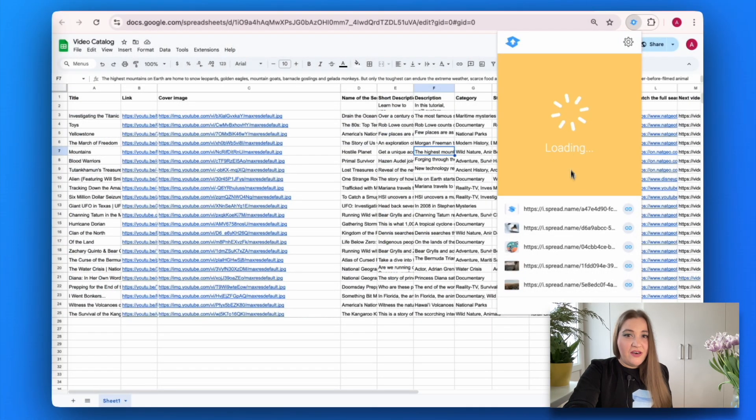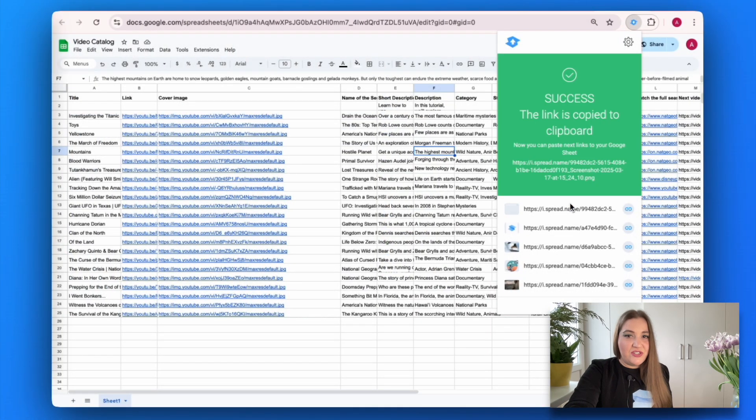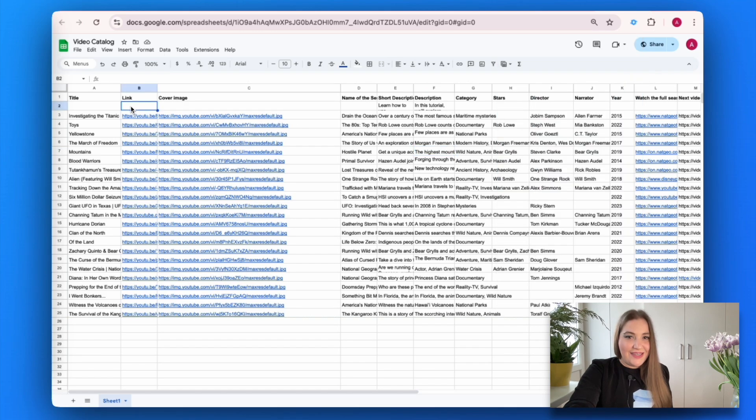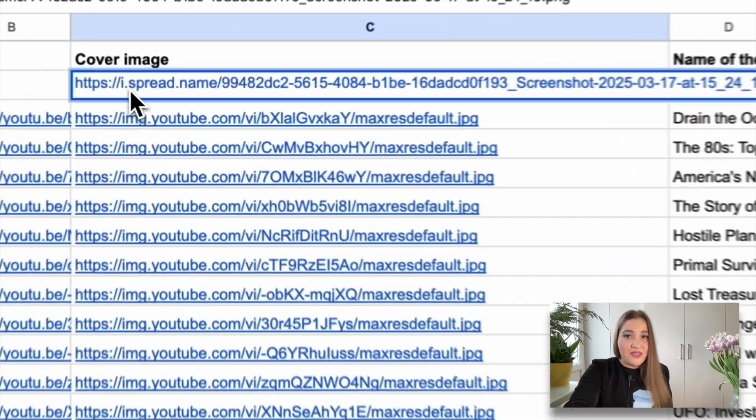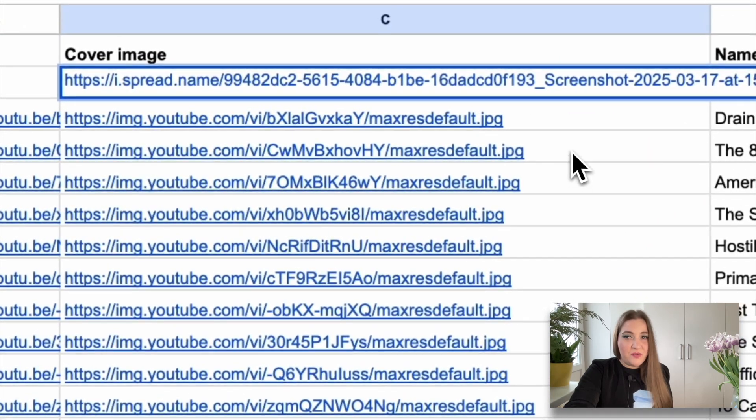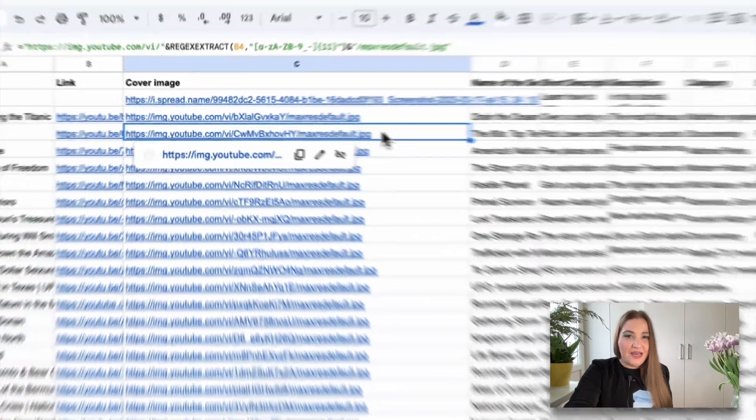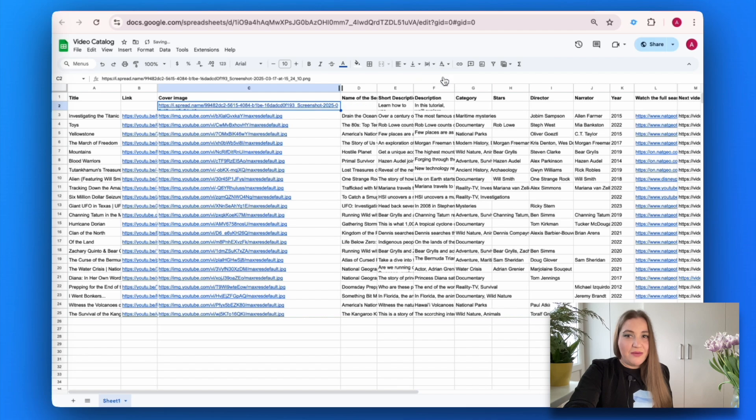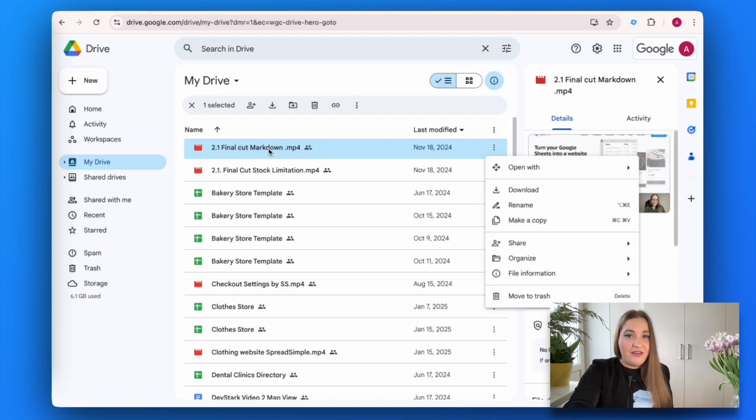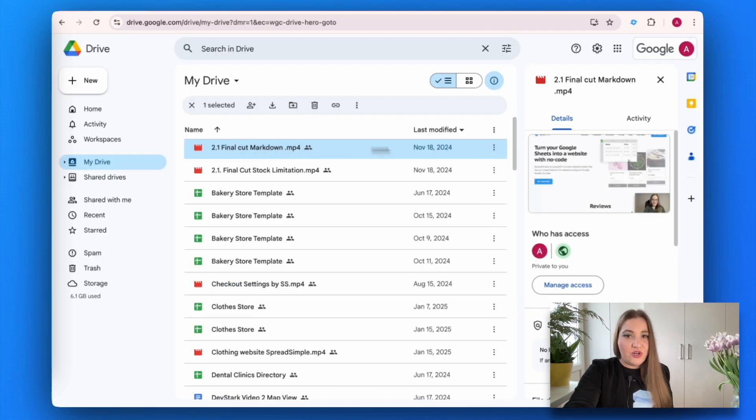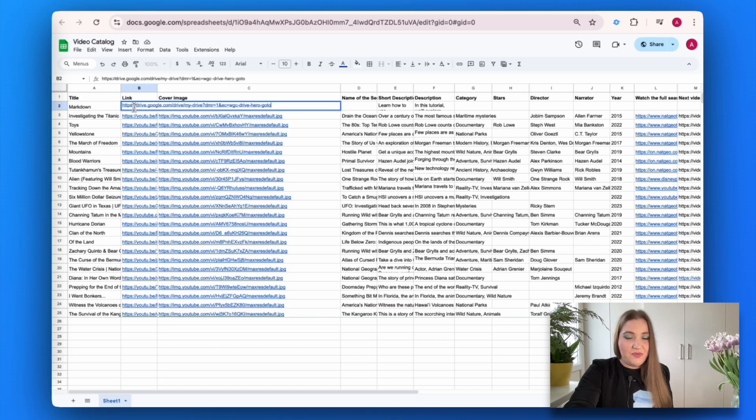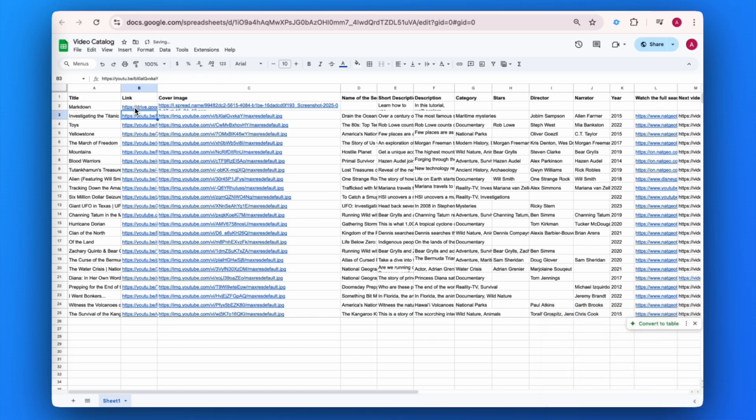For cover images, you can use the Spread Simple image uploader. Next, let's figure out the link column. Please note that Spread Simple doesn't store your digital files, but you can upload them to a file hosting service or even use Google Drive or Dropbox for this purpose and paste the links to your Google Sheet column.